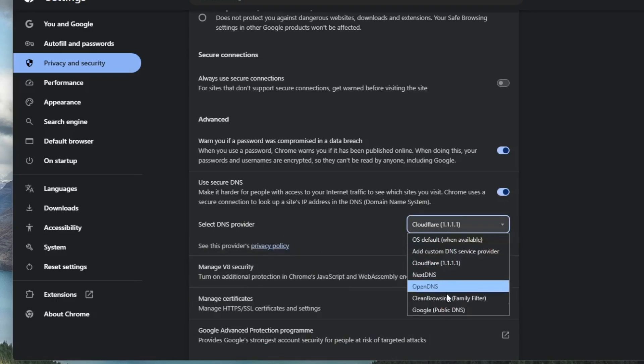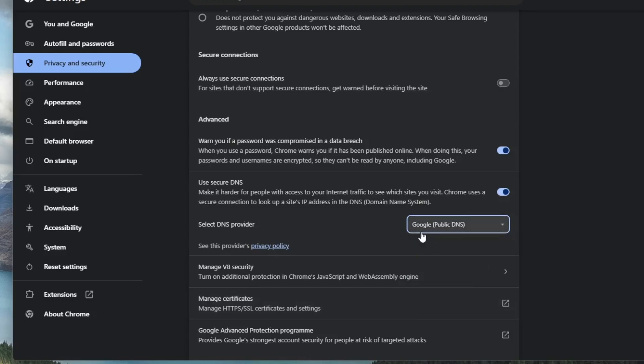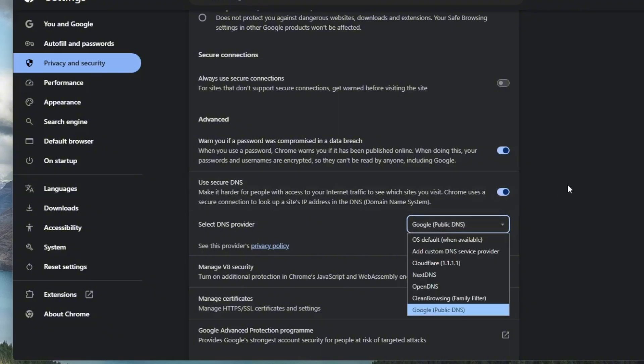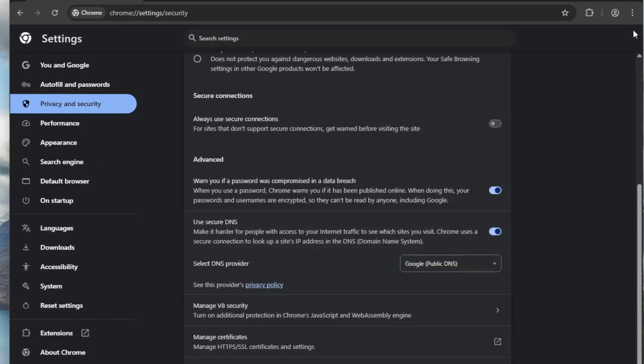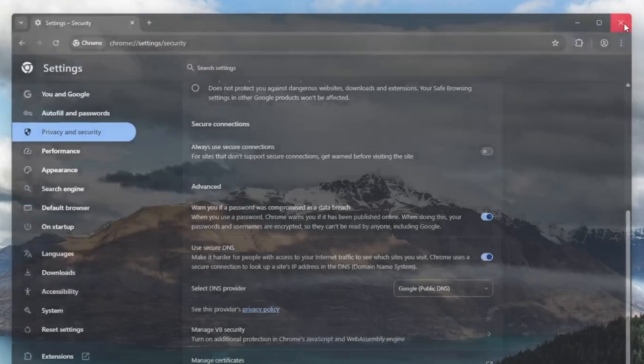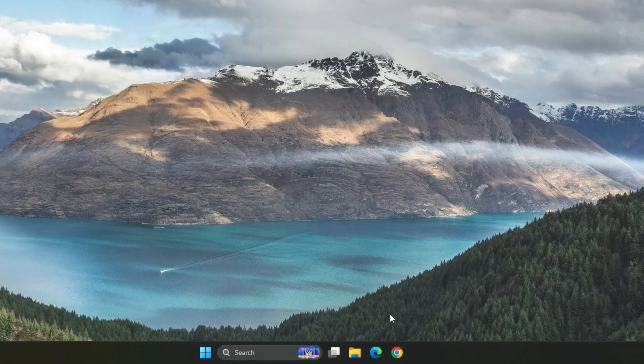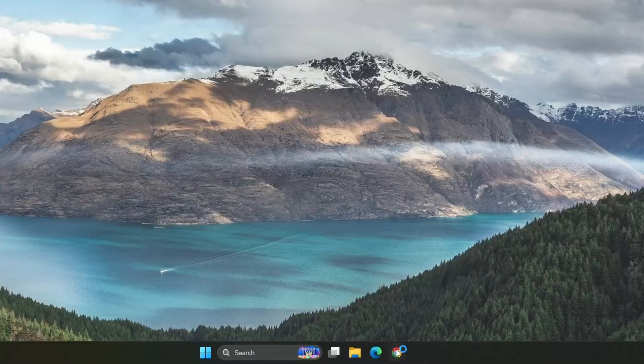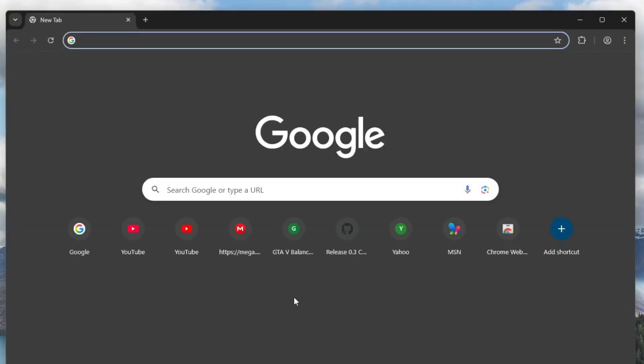You can try both to see which performs better in your region. For me, both work great. Switching to a reliable DNS can significantly improve your browsing and download performance. Once you've made that change, go ahead and close the Chrome browser, then relaunch it. After that, try downloading a file to see if you notice any improvement in downloading speed.